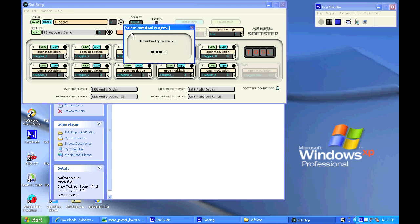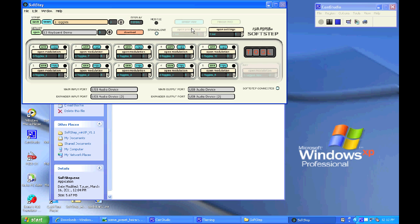And once it's finished downloading, I will be able to use those scenes without the application running or even disconnect my SoftStep from the computer.